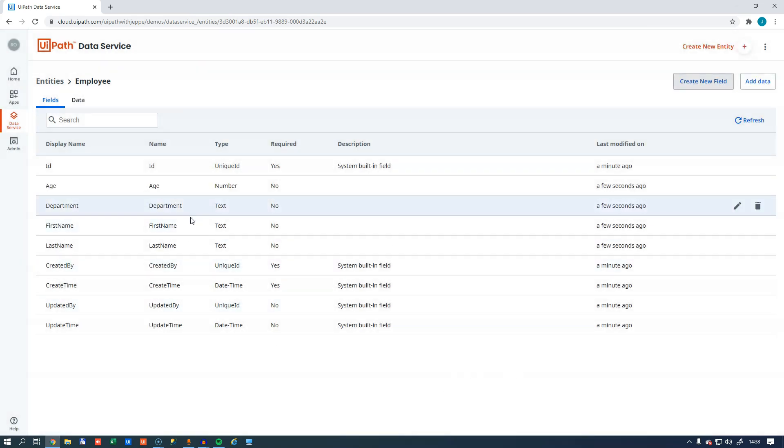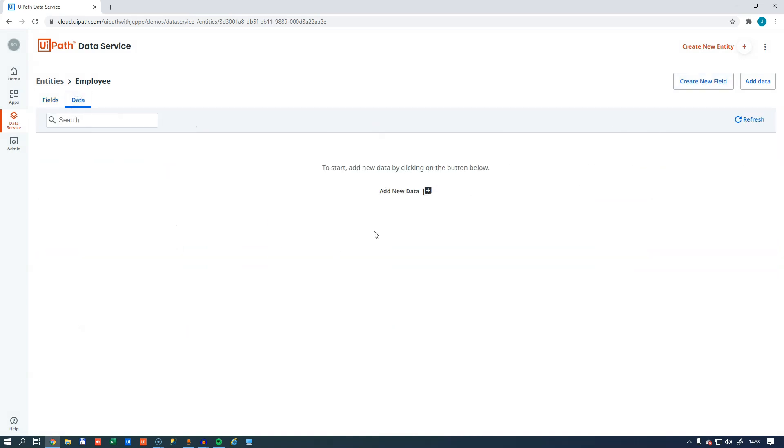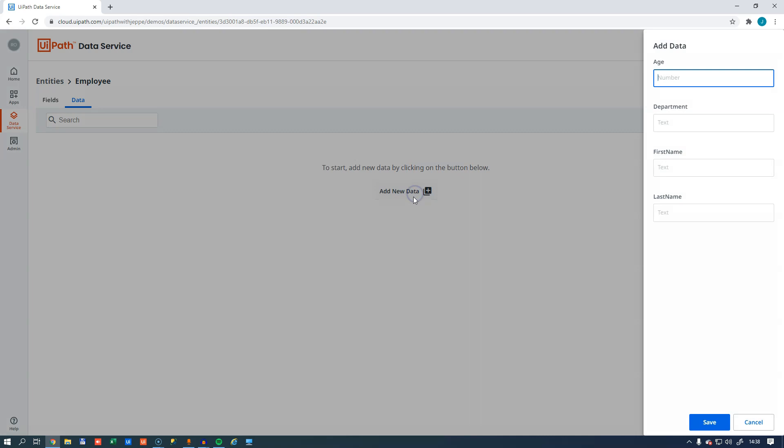So now we have an entity with a few more fields that we can add data to. And if we go into the data tab here, I can click the add new data button. And I can add data in these fields over here. And please note that they are arranged by alphabetical order. You cannot change that as it is right now. This is just the way it is. So we'll have to live with that.